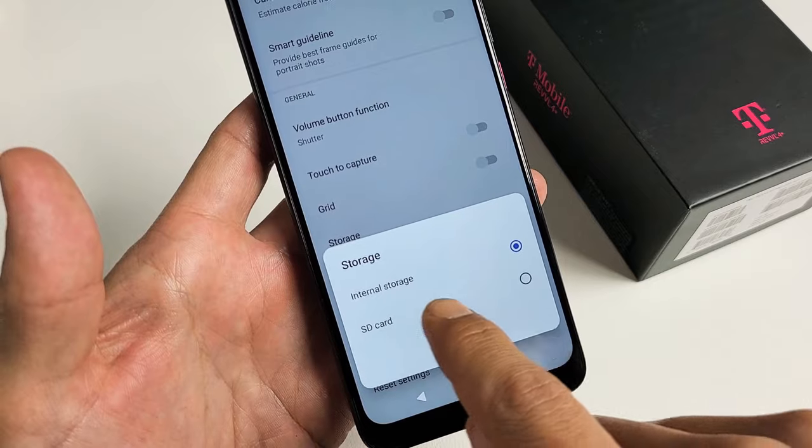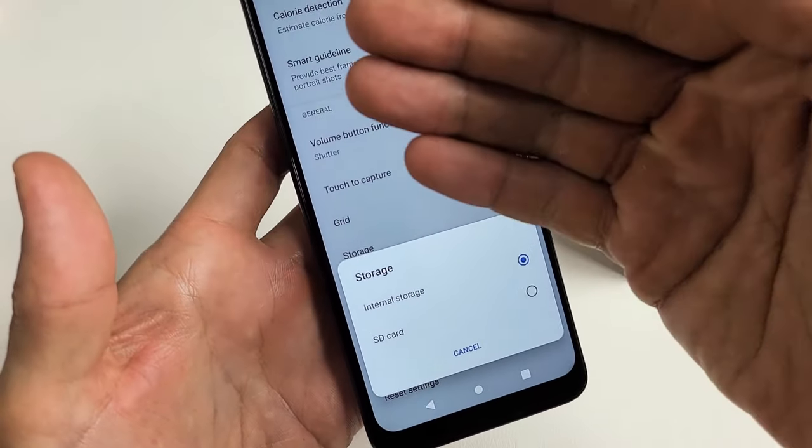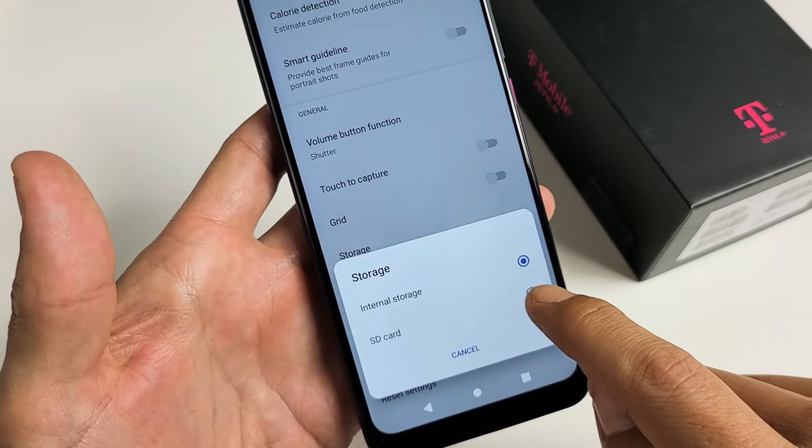If yours doesn't say SD card down here, then you need to reinsert your SD card, or maybe it's corrupted.